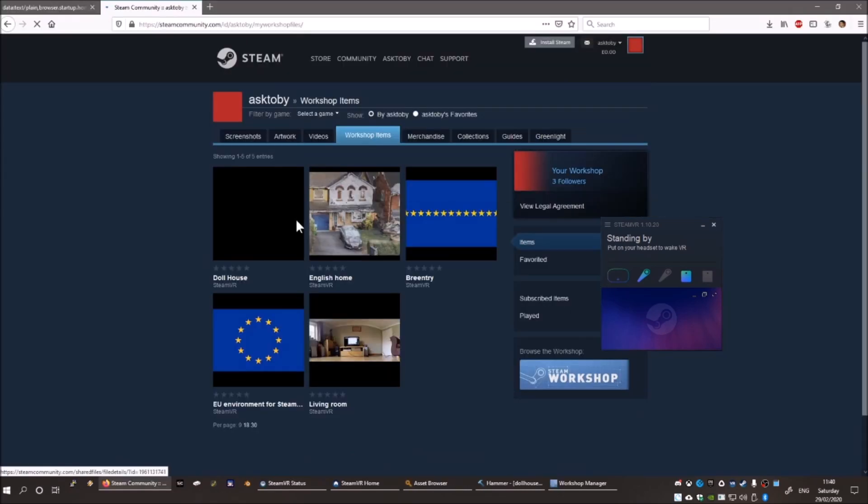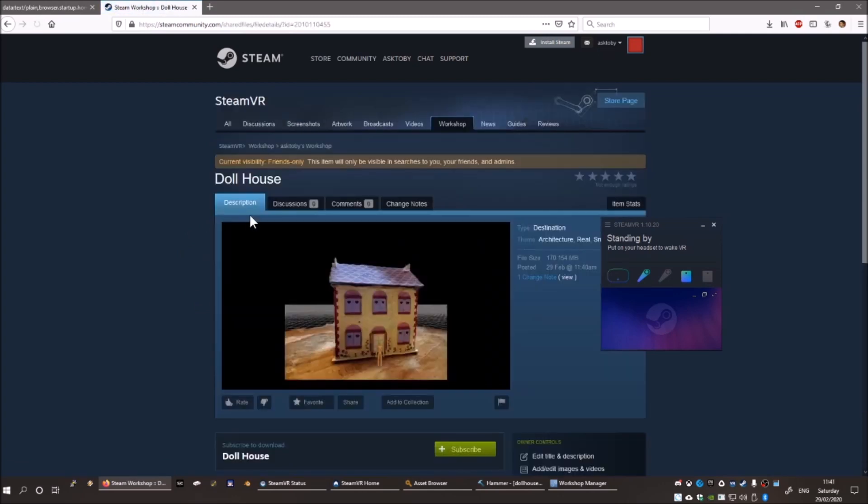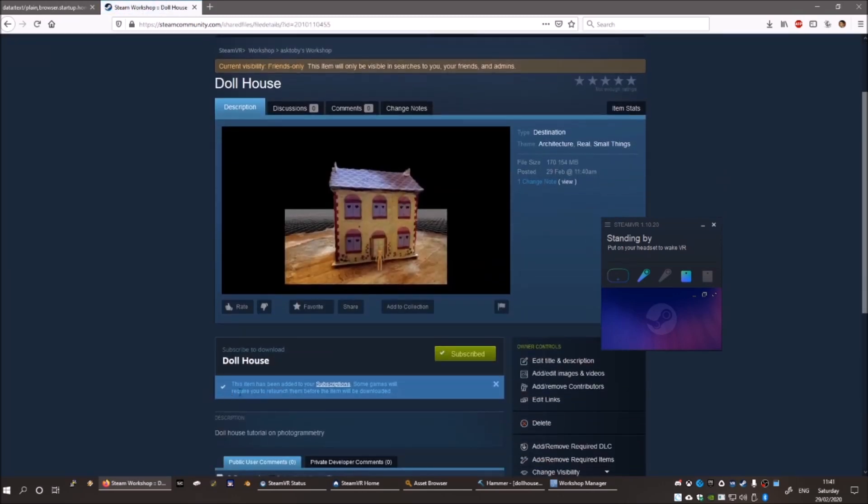Your project is uploaded to Steam, and it automatically opens a workshop window where you can see it. Click Subscribe.